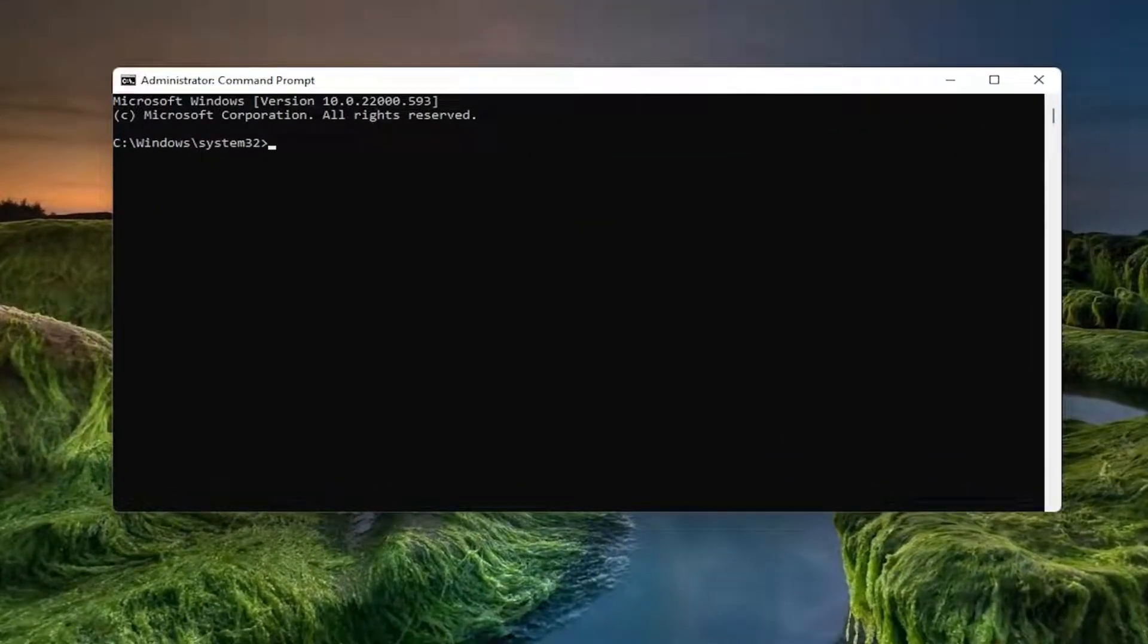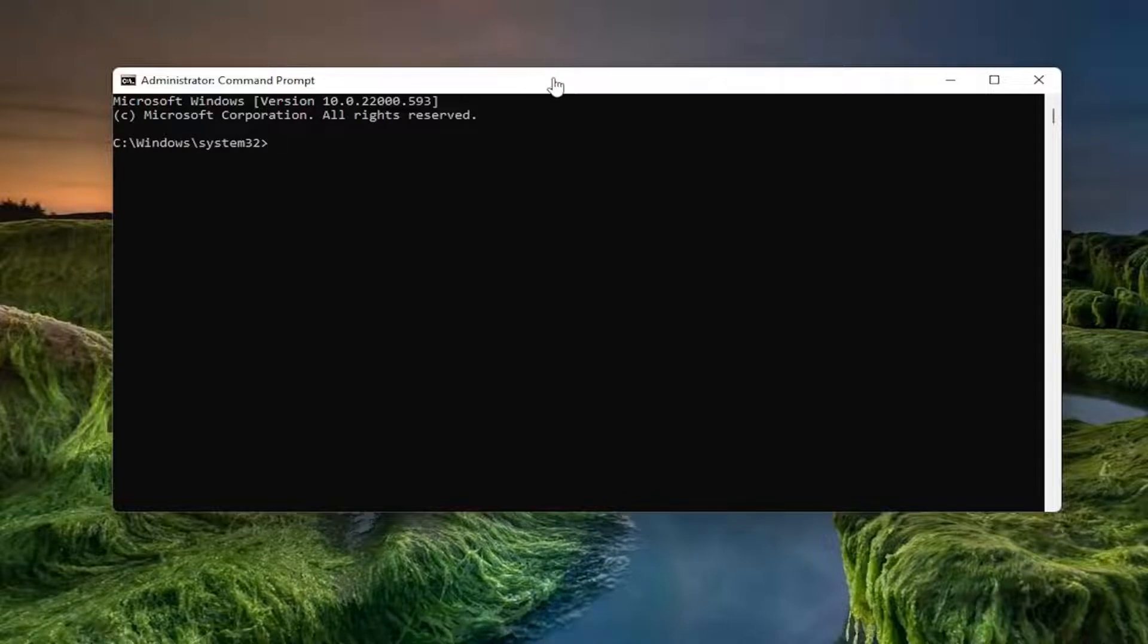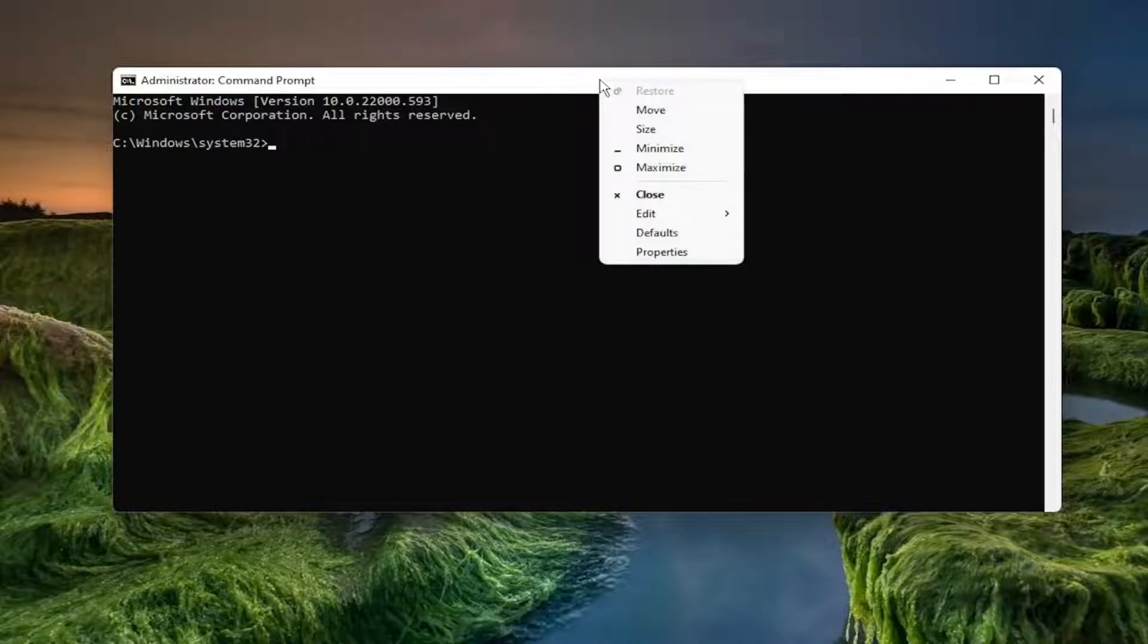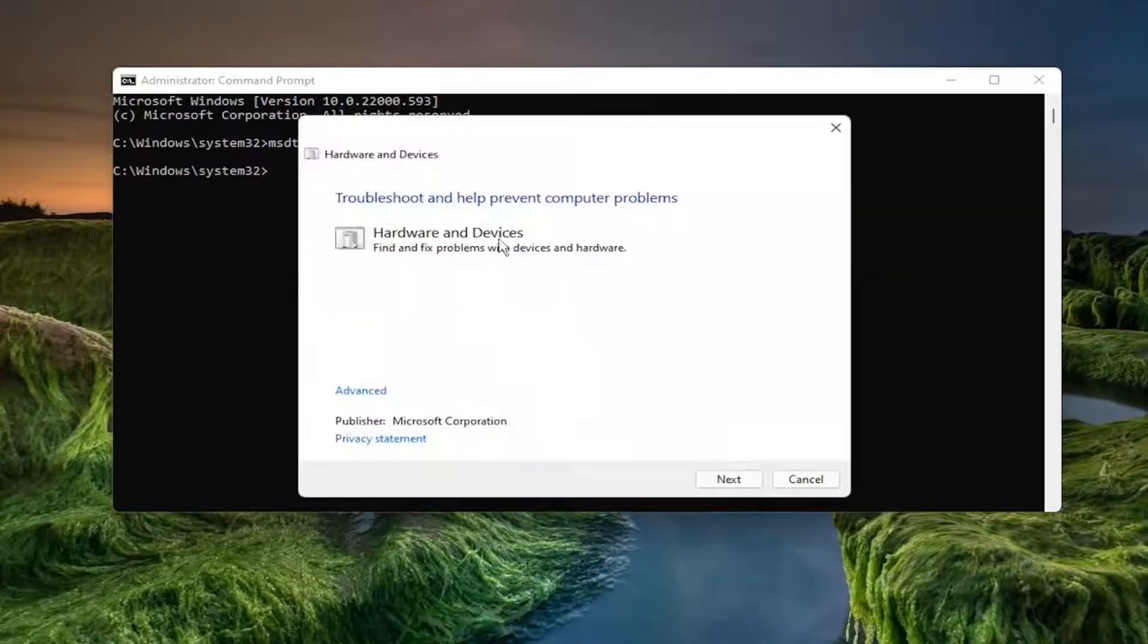It's the msdt.exe command, and this will launch the Troubleshooting Utility. Copy that whole command from the description. Once you've copied it, right-click on the top bar of the Command Prompt window, select Edit, and then paste it in.